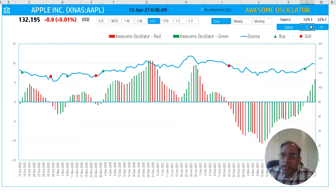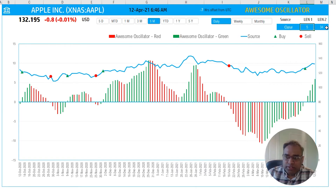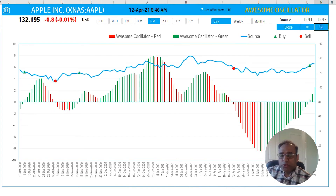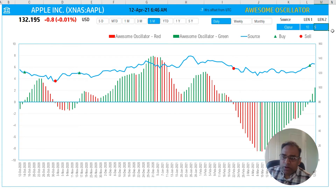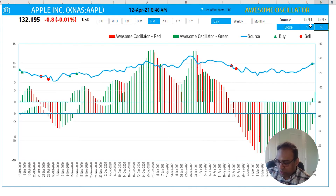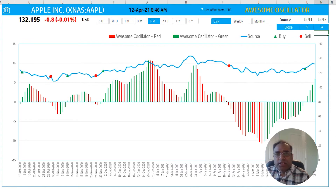Two input parameters for the technical indicator are the short window length and the longer one. 5 and 34 are the most commonly used, but I've made it flexible so you can type in what you would like the short and long to be. If I want the short to be 10, this will change the technical indicator value — you can see the bars change. And then the longer one, let's say 50. Now I have my own version of the oscillator using 10 and 50 periods as inputs instead of the default 5 and 34.